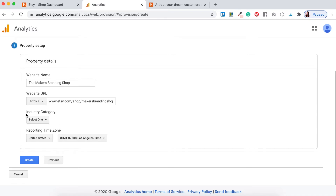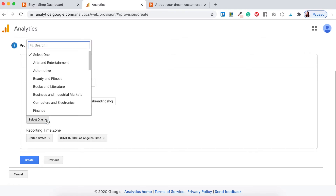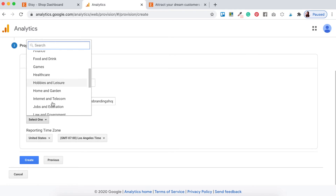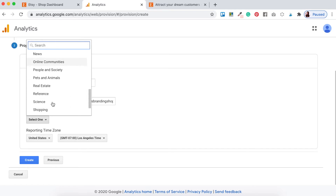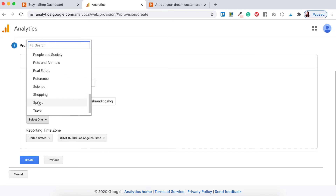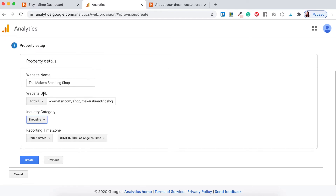For Industry Category, just click the dropdown and select one. For my other Etsy shop, Penny Street Studio, I selected 'Shopping' because it's an e-commerce platform and we want to target shoppers with our data — so just click on Shopping. Then enter your reporting time zone. I'm in Adelaide, South Australia, so I'll select that, but just put in your own location. Once you're happy, hit the Create button.